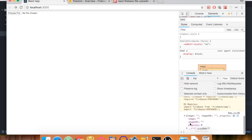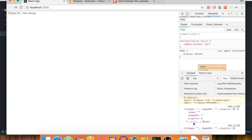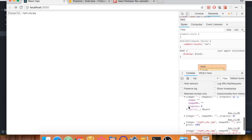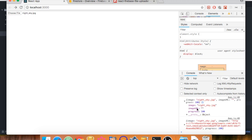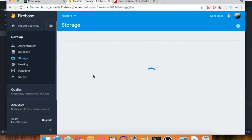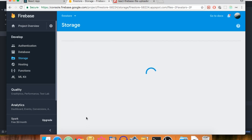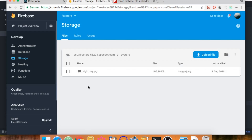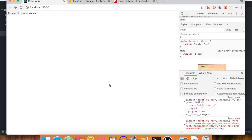We see an empty string in the console initially. Let's upload a file — the night sky — and you can see the state updated: we have 'night sky' as the image name, progress is 100. Going to Firebase Storage under avatars, we have the new file and the upload is working just fine.